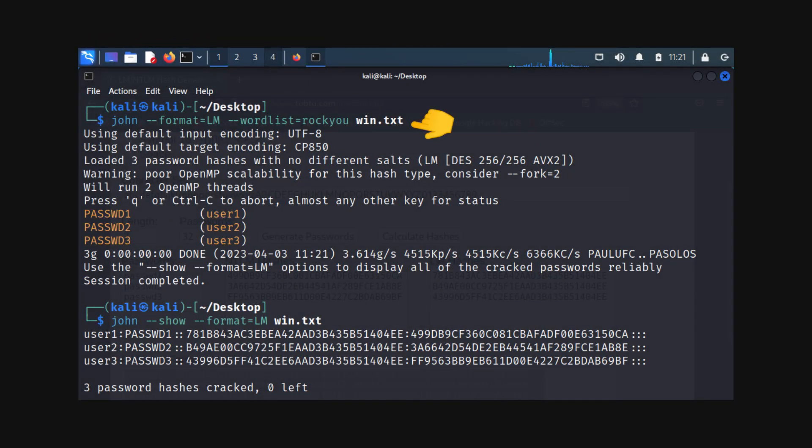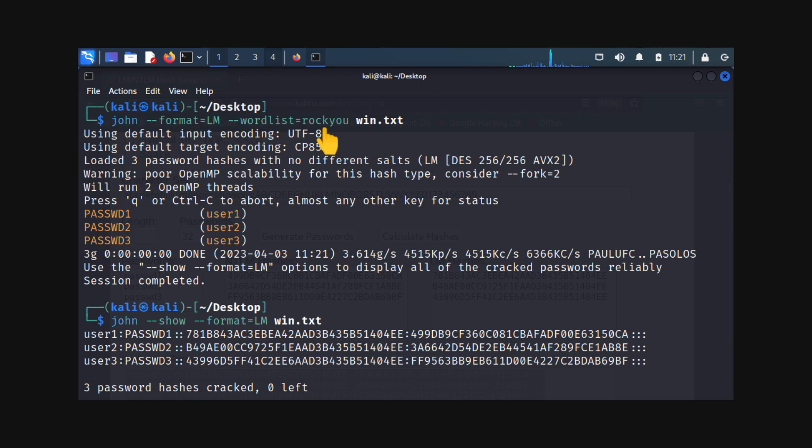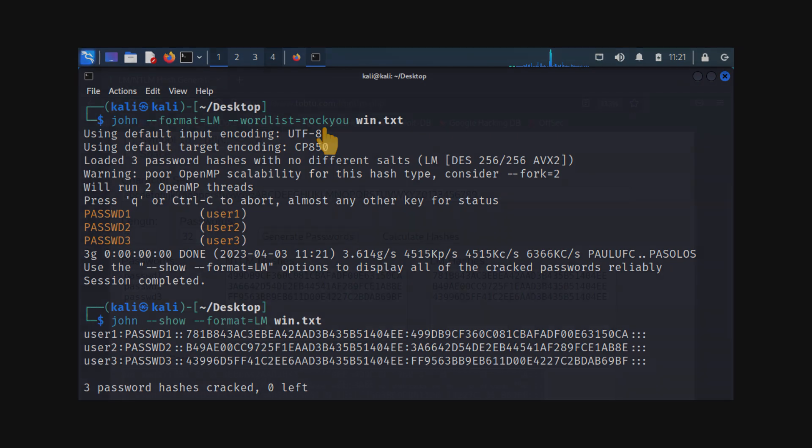The SAM database contains encrypted passwords, and John can decipher these using its powerful algorithms. Here's a breakdown of the command: the format flag specifies the lm-hash format for cracking, the win.txt is the file containing your password hashes, then we use the rocku word list for the attack.